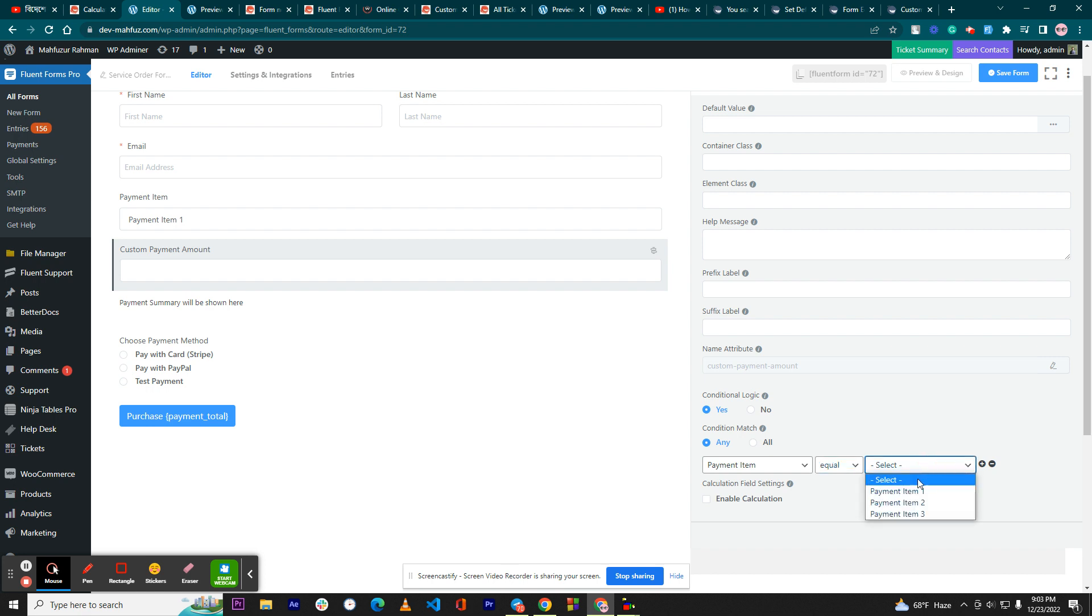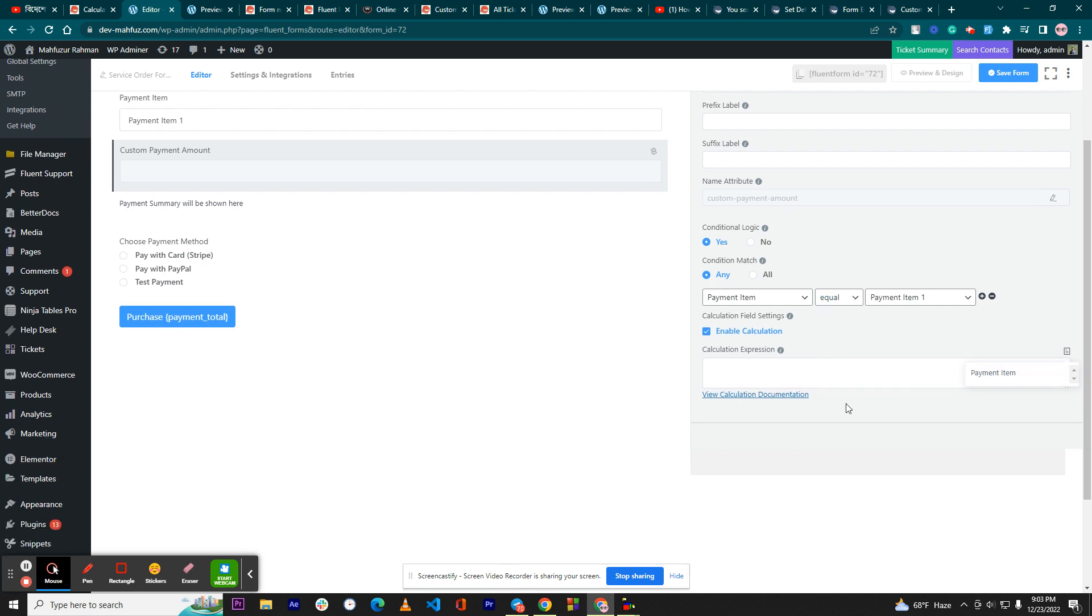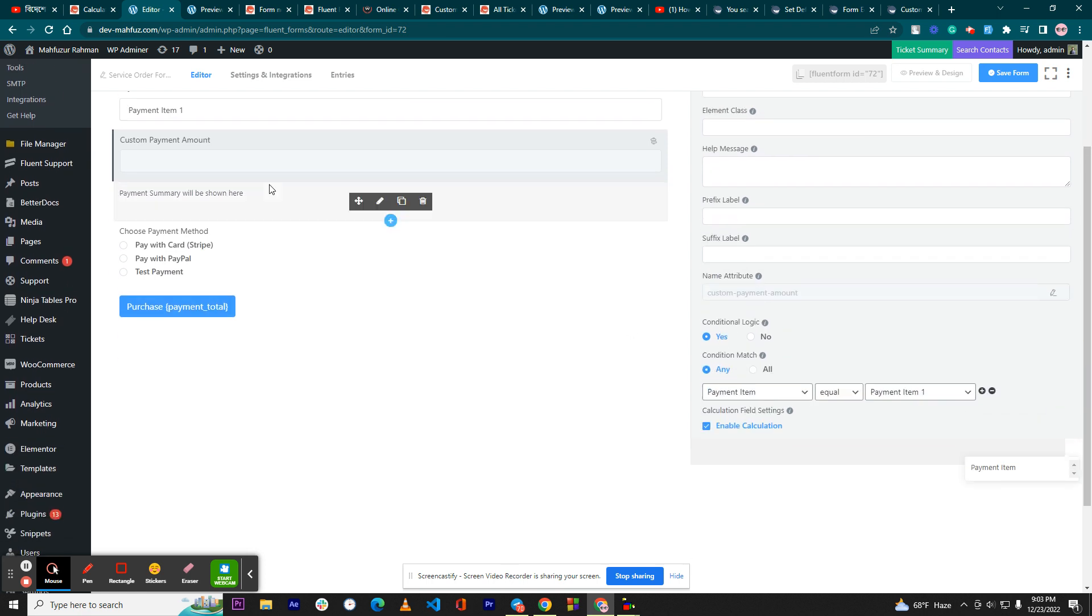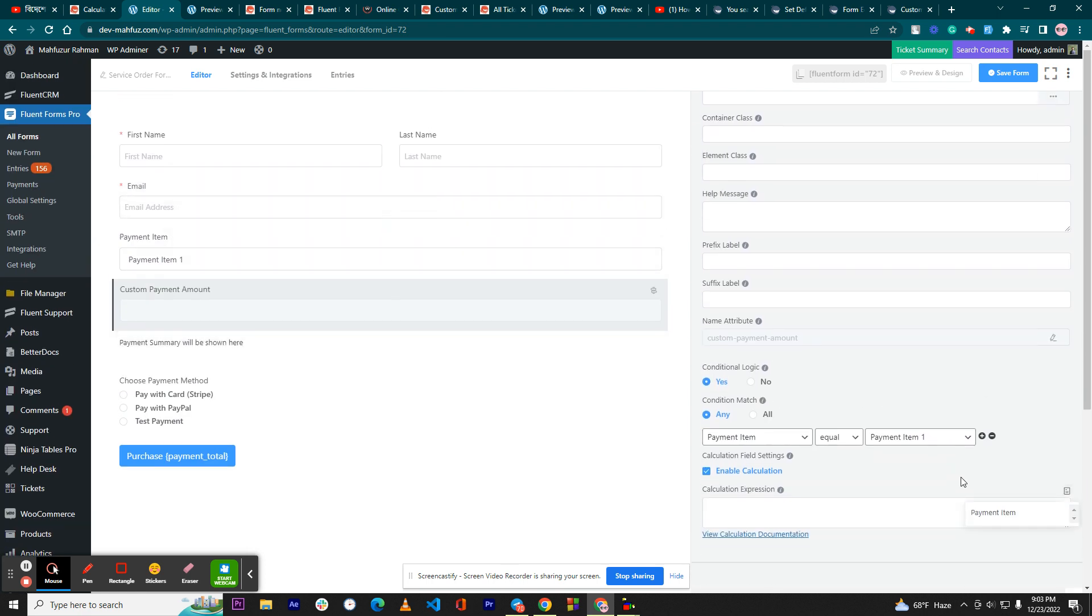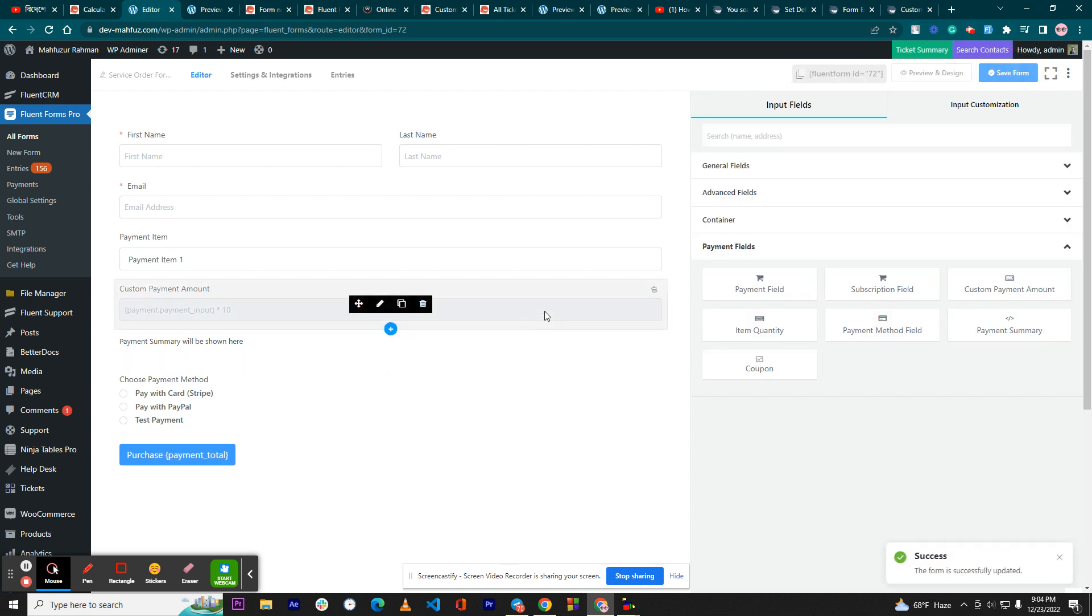For example, we'll take the selected payment item and multiply that with number 10. And then what we are going to do, we have to add another field and name it.